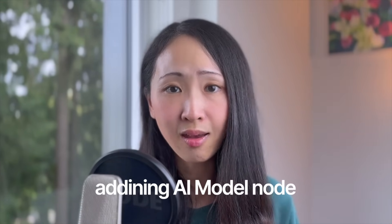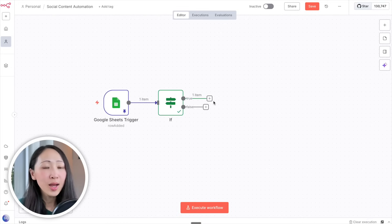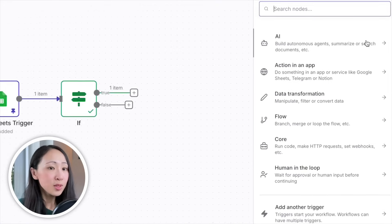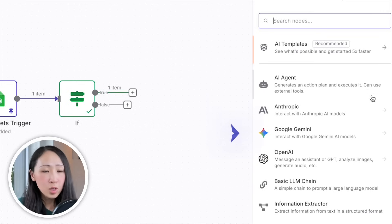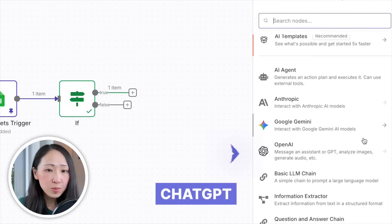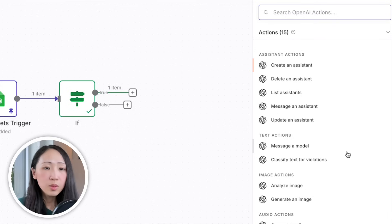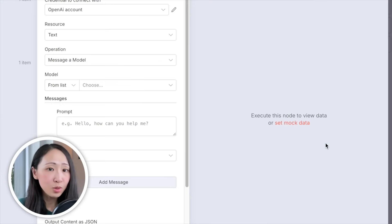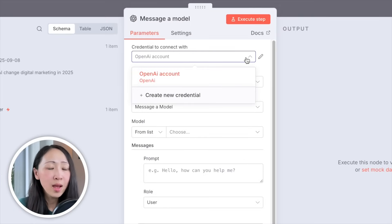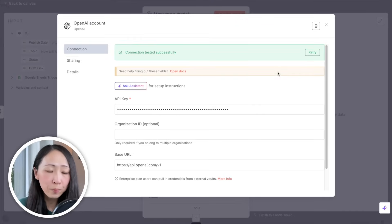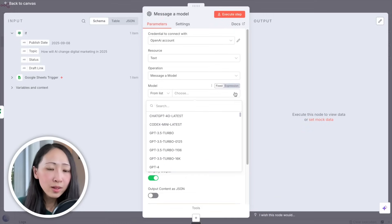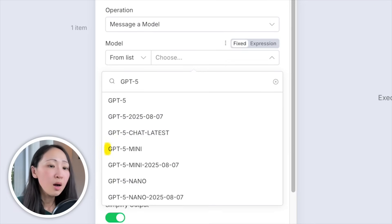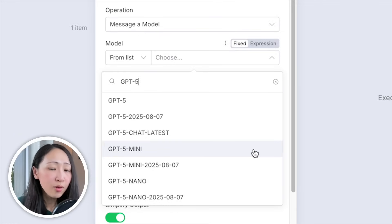Triggers and conditions are set up — next we add AI to generate the actual content. You can see a list of AI nodes: AI Agent node, native AI model nodes like Anthropic, Gemini, and OpenAI. Pick the ChatGPT node — or whatever you prefer. Under predefined actions, pick Message a Model. Make sure you've set up credentials by getting your API key from the OpenAI platform. Then pick your preferred model; I'll pick GPT-4o mini because mini models cost almost 10x less, have higher token limits, and are important when automating at scale.